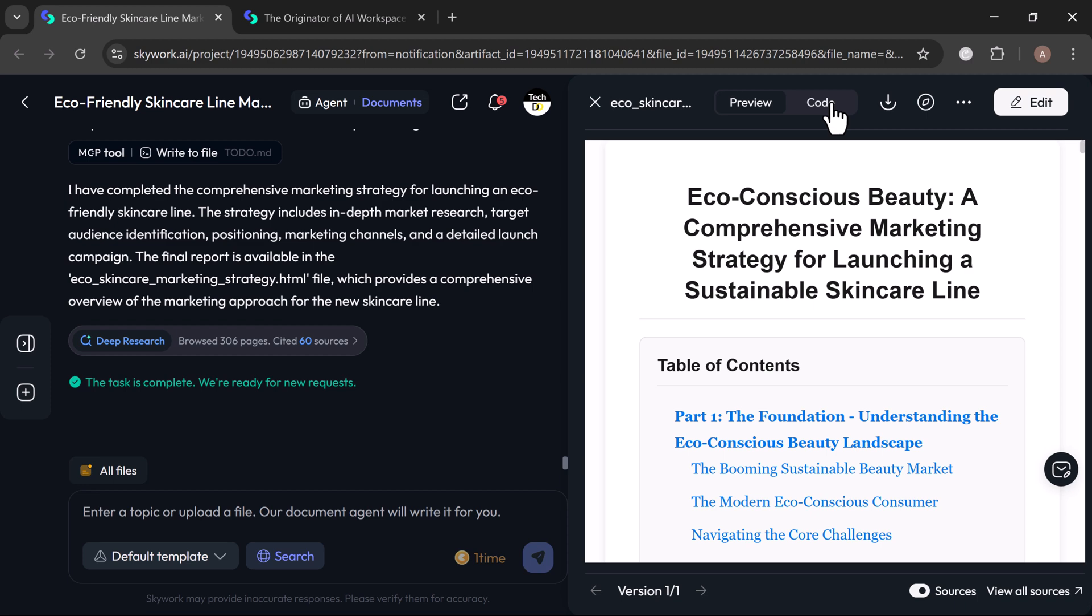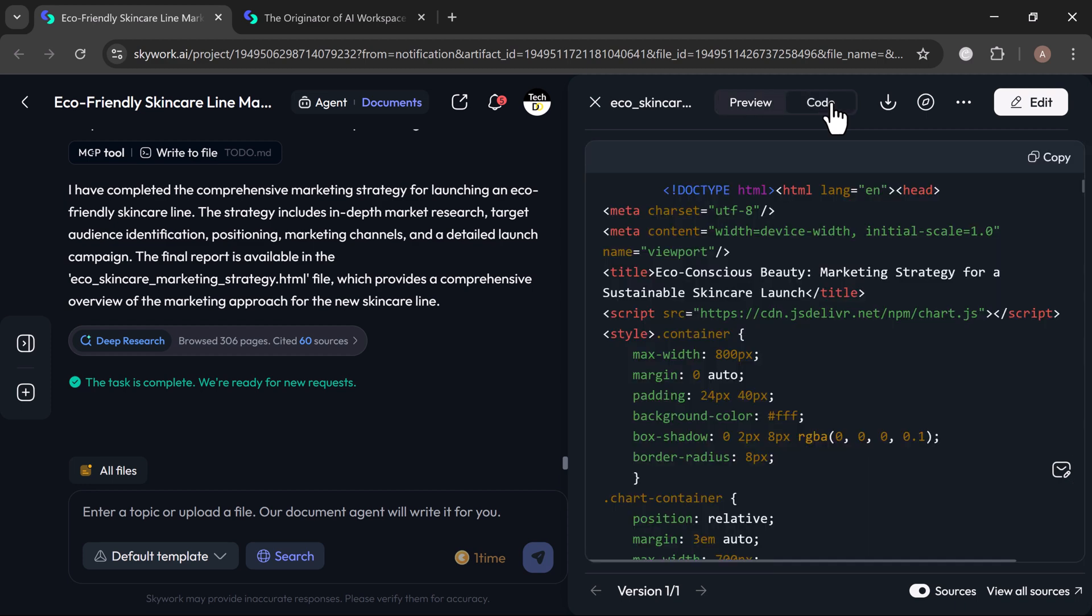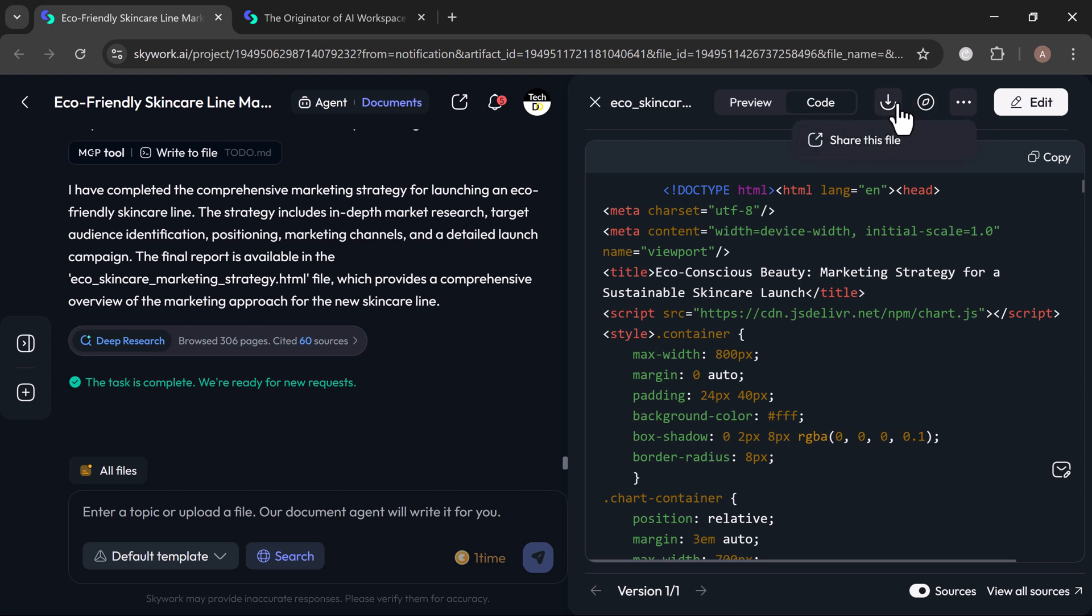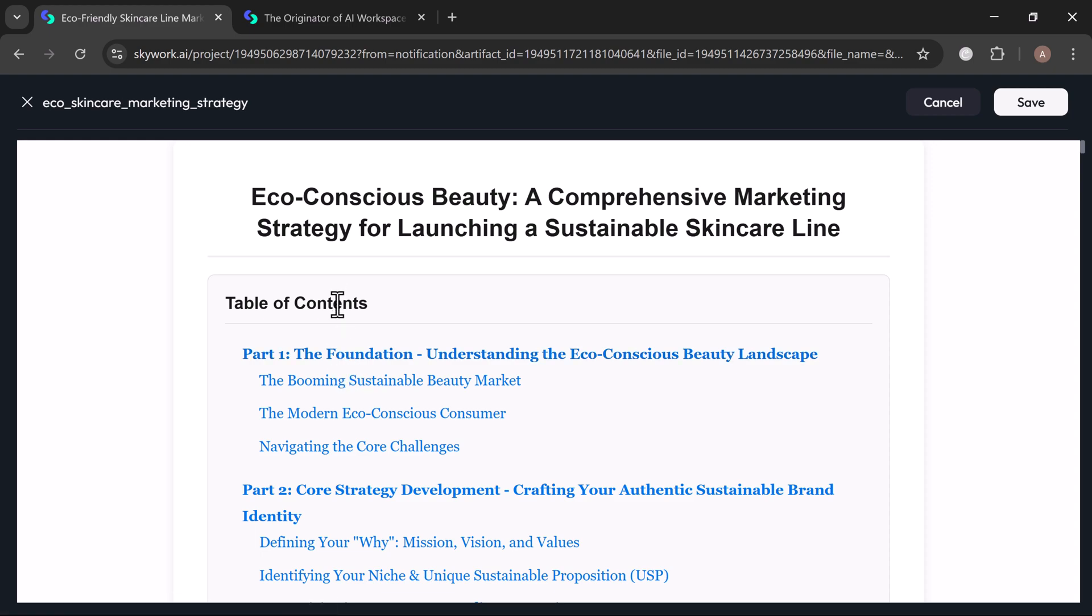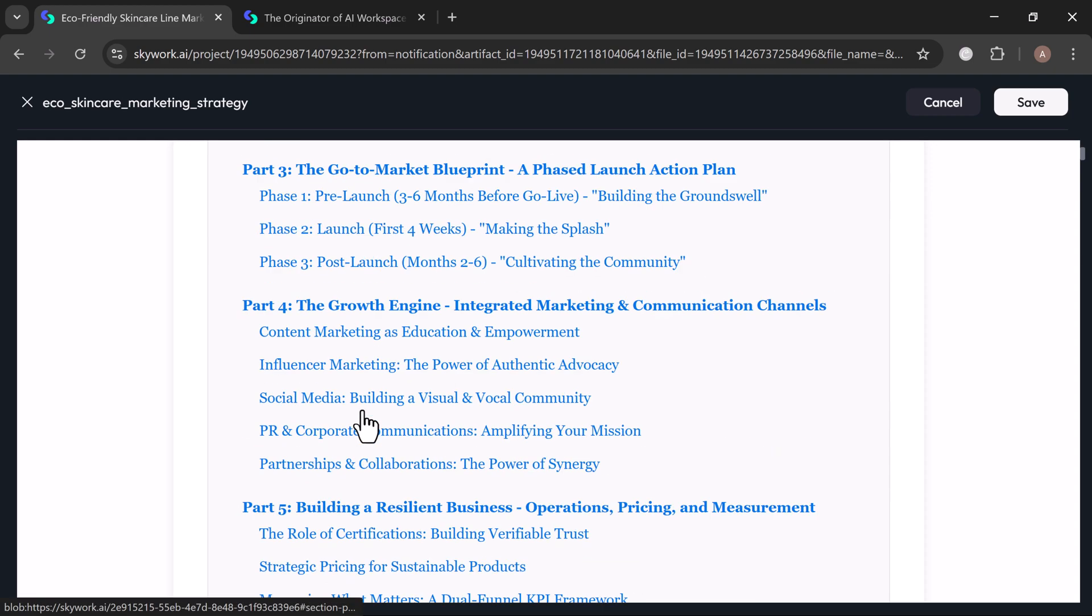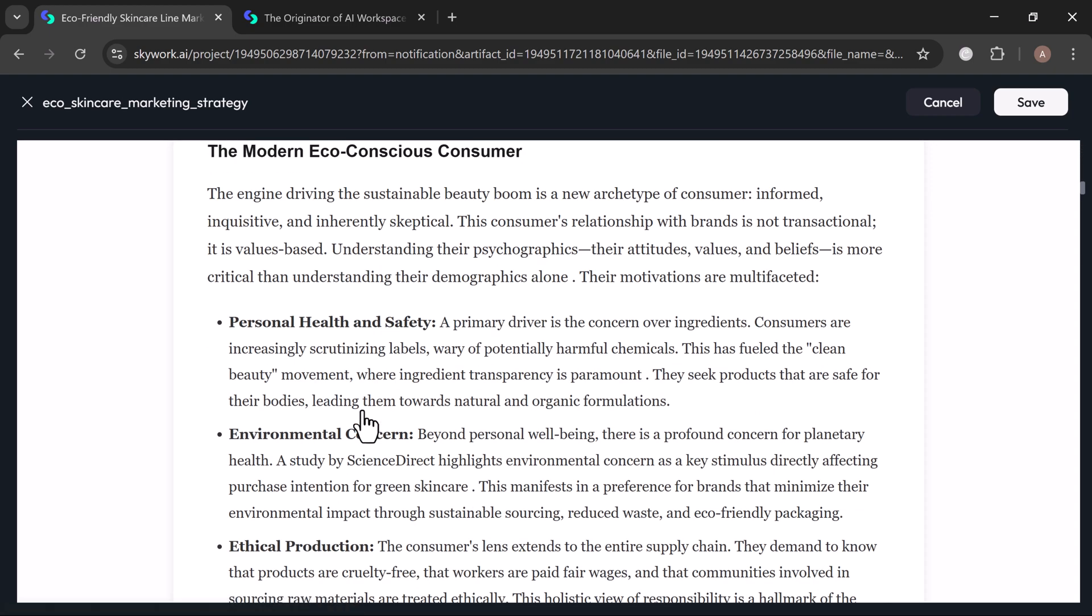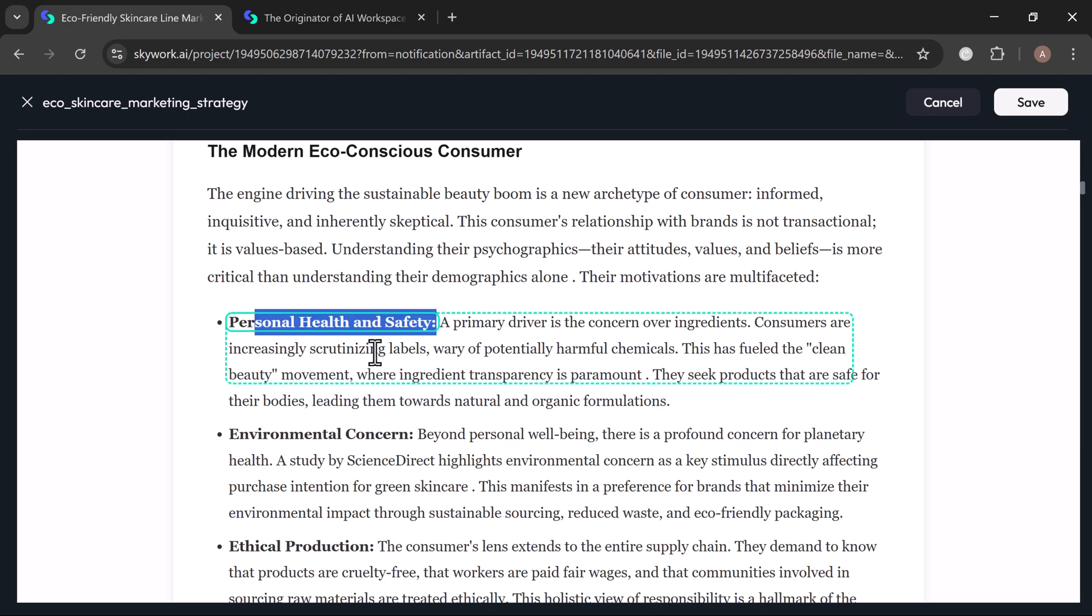From here, you have options like preview the full document, switch to code view, copy, download, or share the file, whatever works for you. If you need adjustments, just click on the edit tab. You can easily tweak the content, add new sections, or restructure the layout to fit your exact vision. Skywork handles the heavy lifting, so you can stay focused on the ideas, not the formatting.